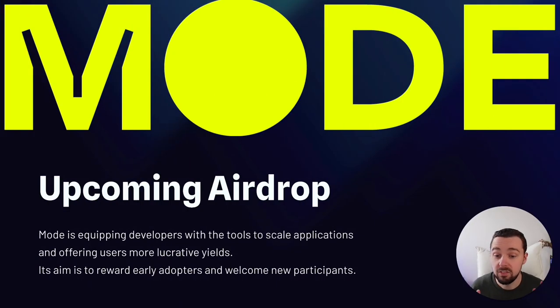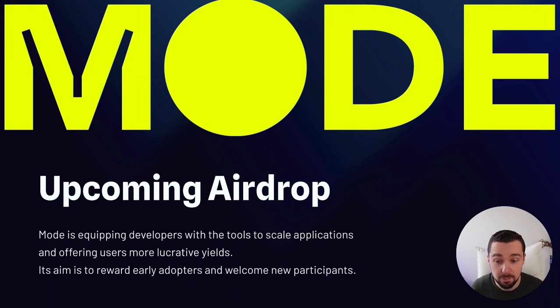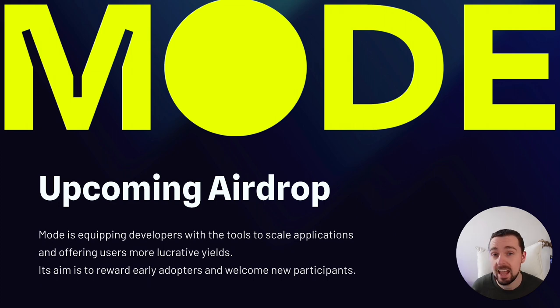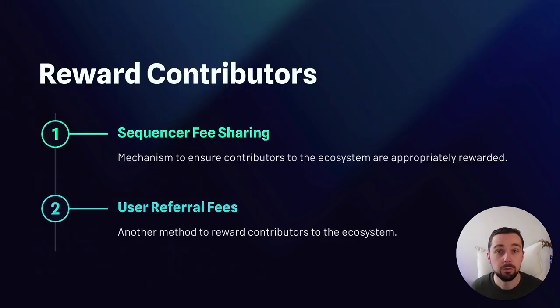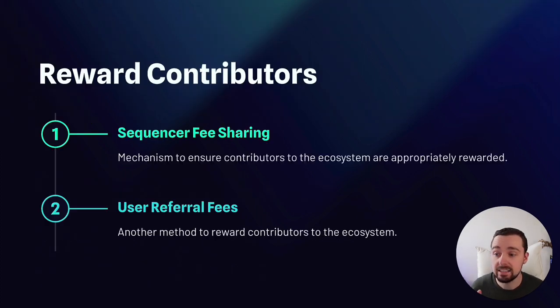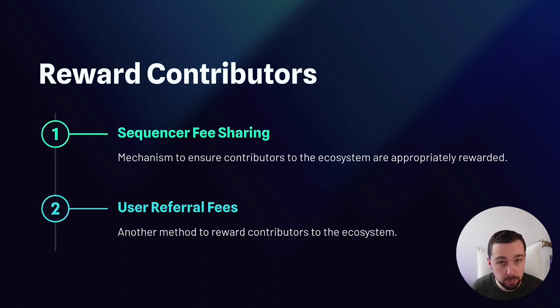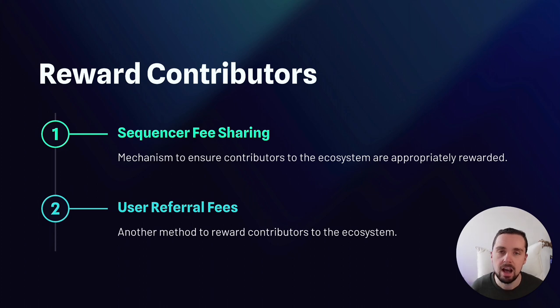Mode is equipping developers with the tools to scale applications and offering users small lucrative yields. It aims to reward early adopters and welcome new participants. Through mechanisms like sequencer fee sharing and user referral fees, Mode ensures that contributors to the ecosystem are appropriately rewarded.